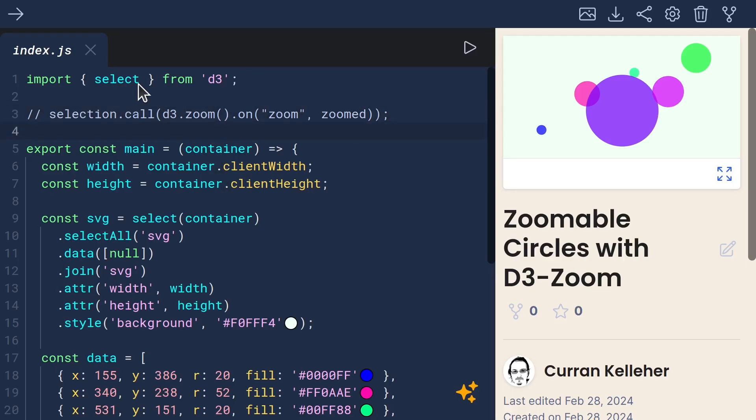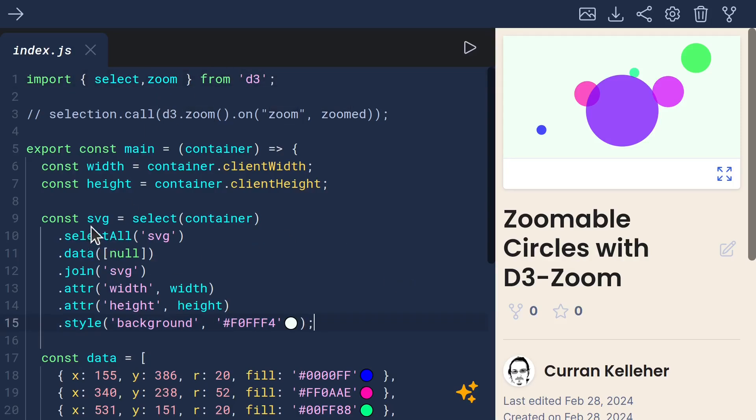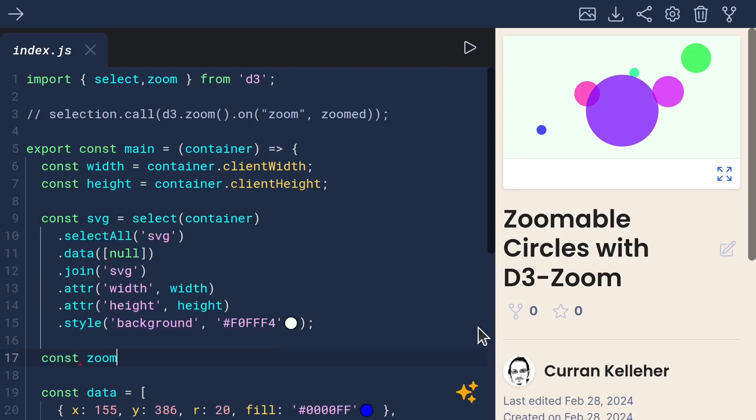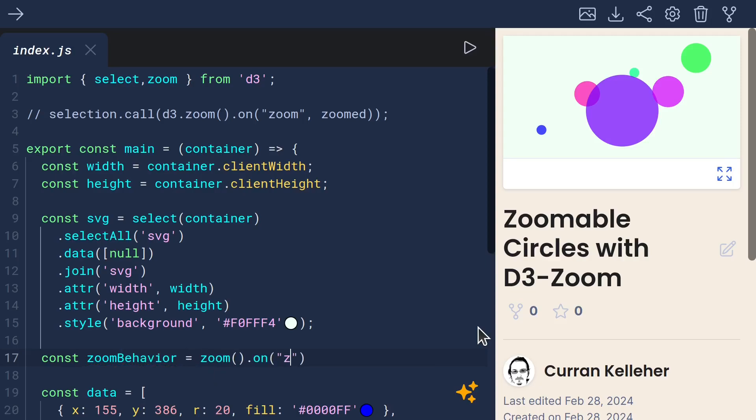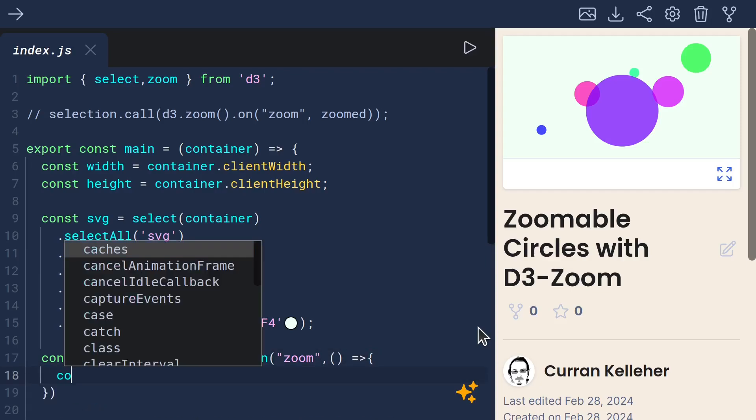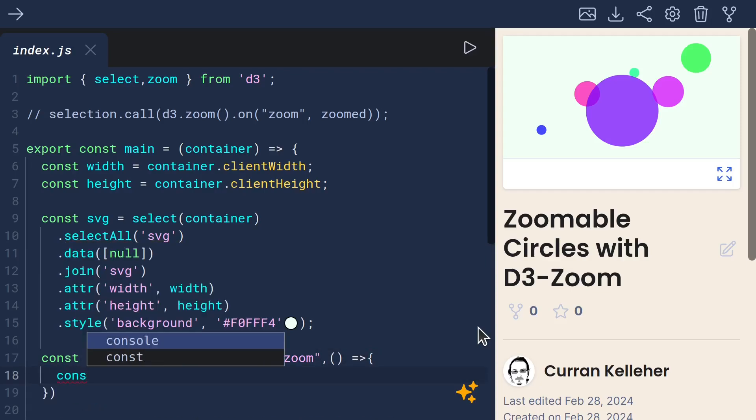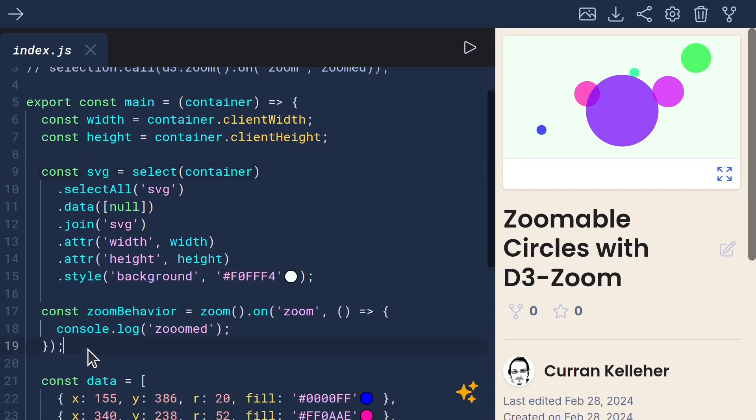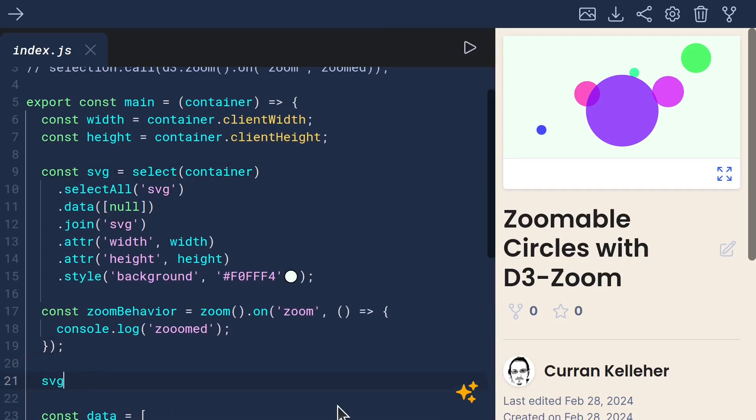To get started, I will import zoom from D3. And I think it makes sense to put it on the SVG directly, so I'll say const zoomBehavior equals zoom.onZoom, a function that will console.log zoomed. And to link it up with our SVG, we can use SVG.call zoomBehavior.